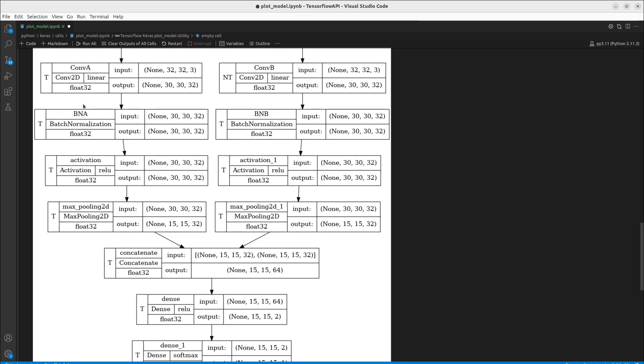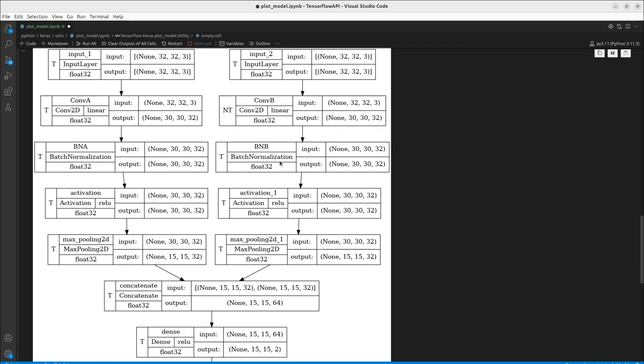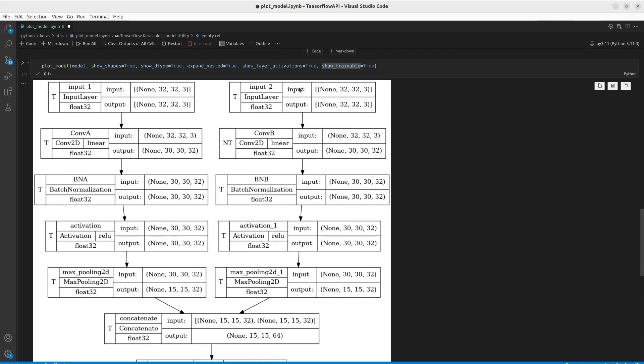Also we've defined that all of our or we're showing that all of our layers have float 32 tensors in them. That they're operating on. Next is going to be our input and output shapes. So the output shape of one layer is going to be the input shape of the next layer. As we can see we go from 32 32 3 to 32 32 3.